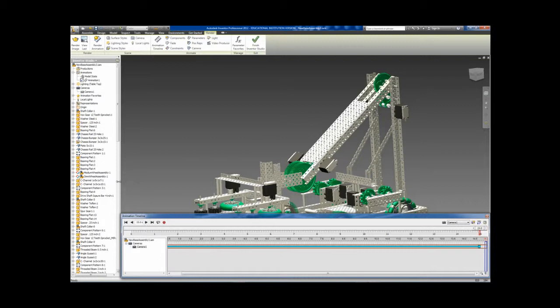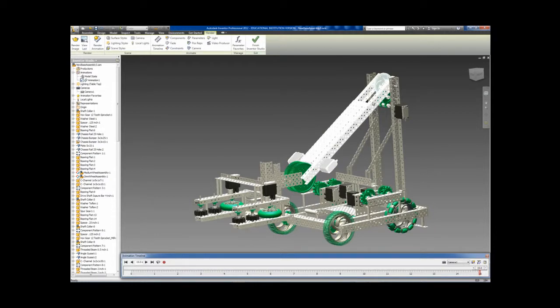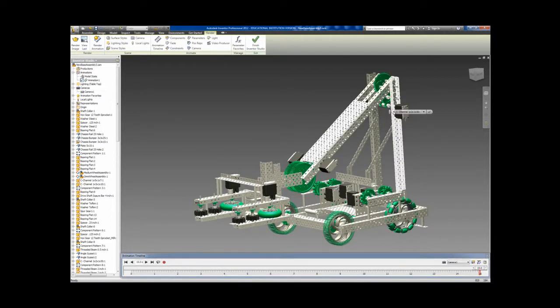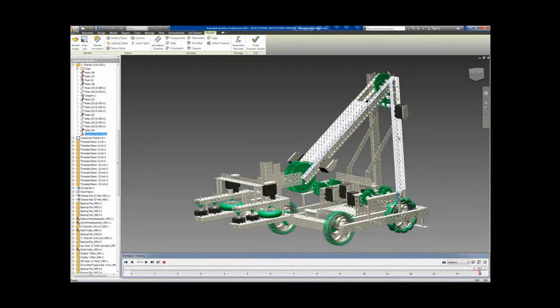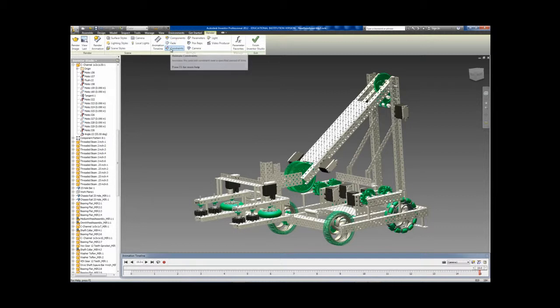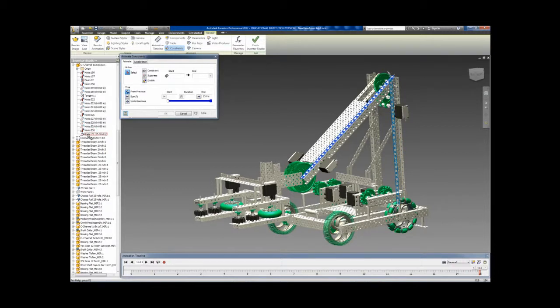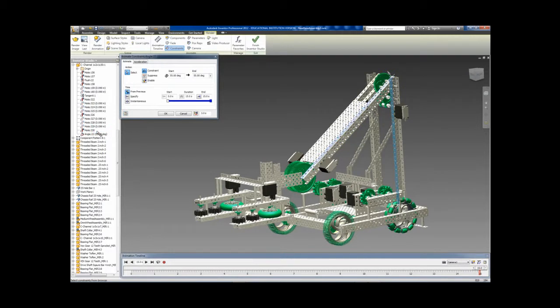Now that we have the turntable motion set, the next portion of the robot that we're going to animate is the arm. To do this, we will use the angle constraint set on the upright and the arm. We're going to use the animation constraints feature to modify the angle during the animation. We will leave the beginning angle at 50, but change the end angle to 120. We will also change the duration of the animation.